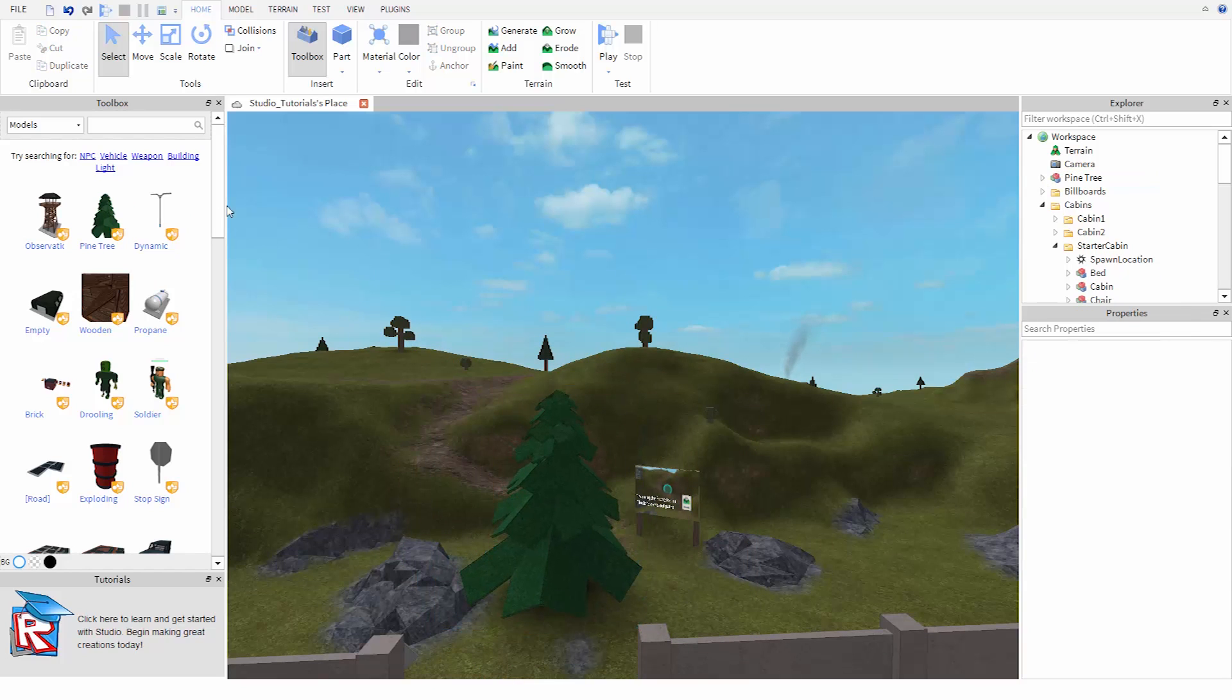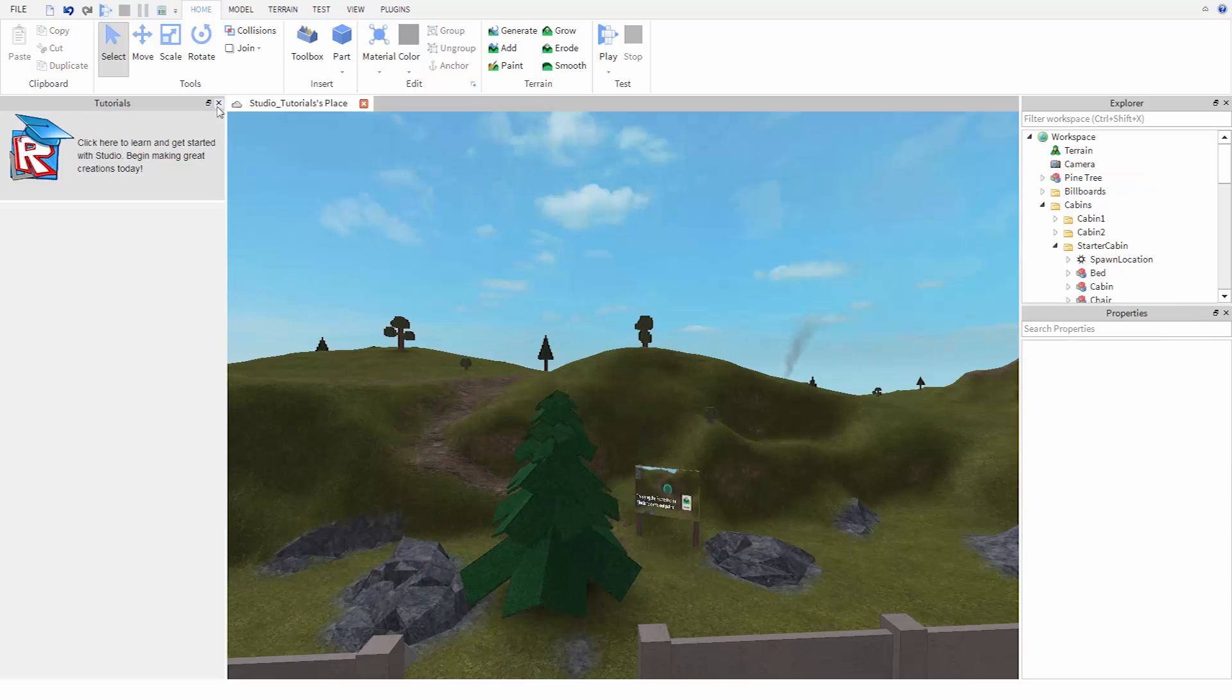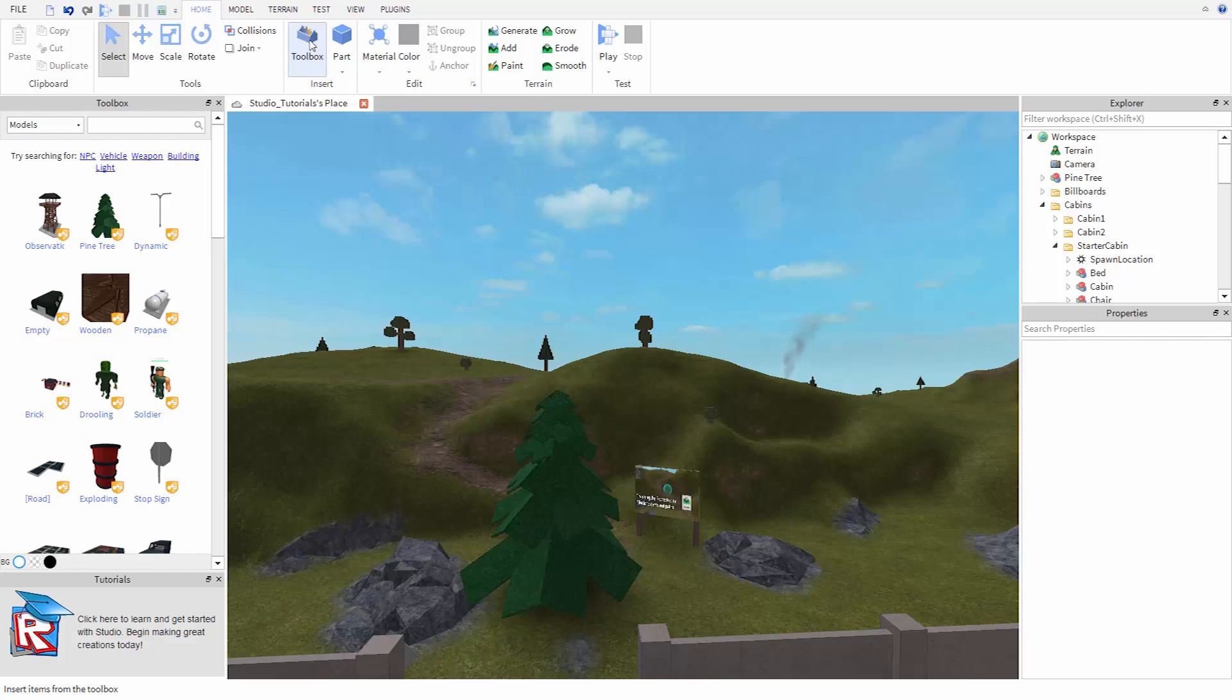If you ever close the toolbox, remember you can always open it again by clicking on this button up here in the home tab.